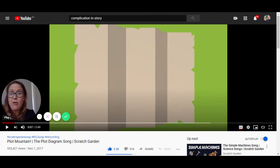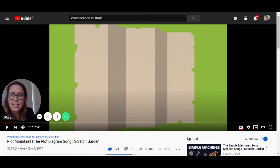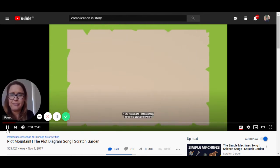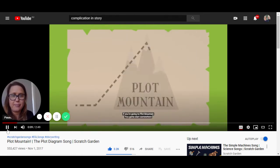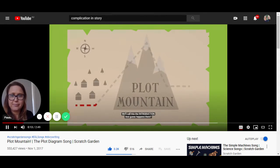We're going to watch a video now about a plot mountain, so thinking about the journey that you're going to take your reader on. If you're going to plot mountain, you've got to start somewhere — we'll call this the introduction.